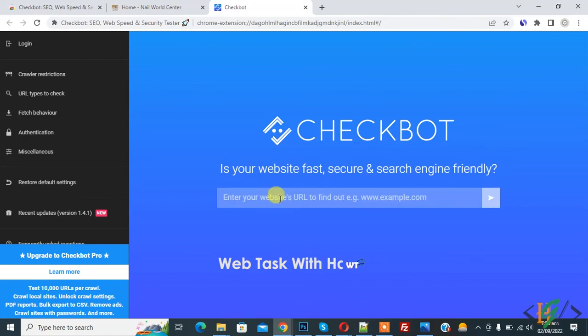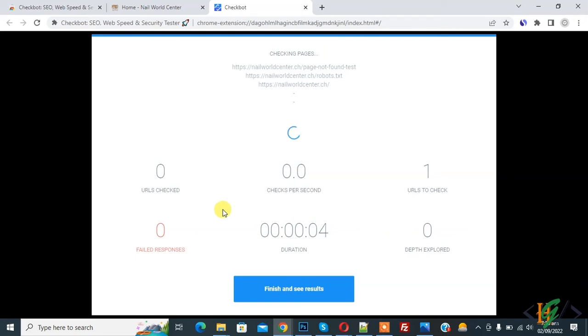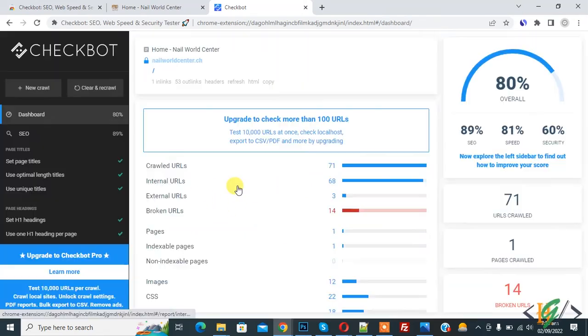Now checking pages and you see duration information. Now checking URL as well. Now checking done.